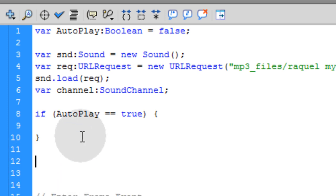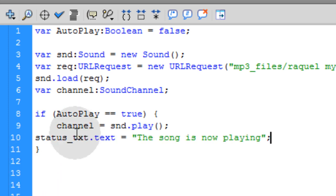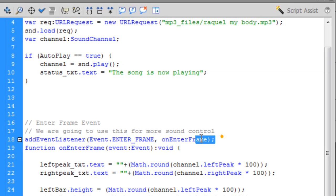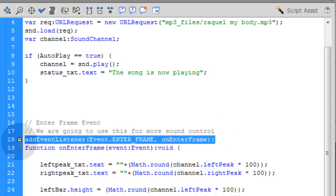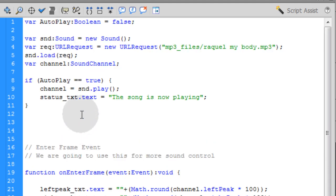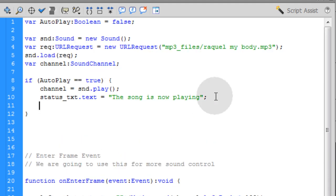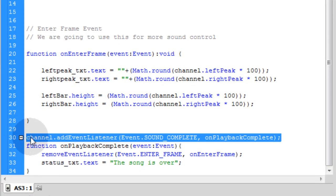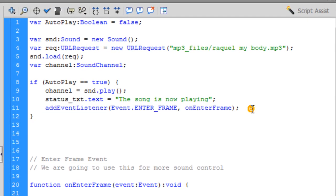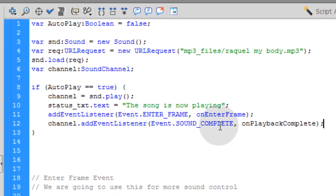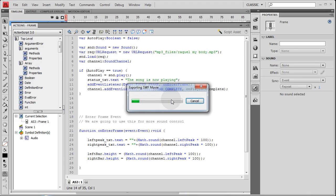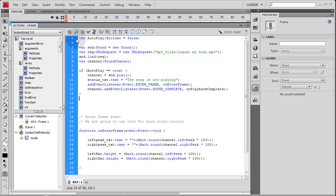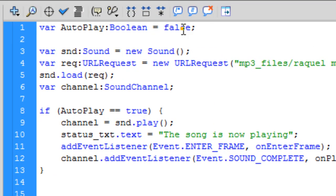So let's grab these two lines of code that start up the sound. You also have to grab the enter frame event listener and the complete event listener — put those in there as well or else you'll get an error. Now let's press Control-Enter. Nothing happens because we have set our autoPlay boolean variable to false.